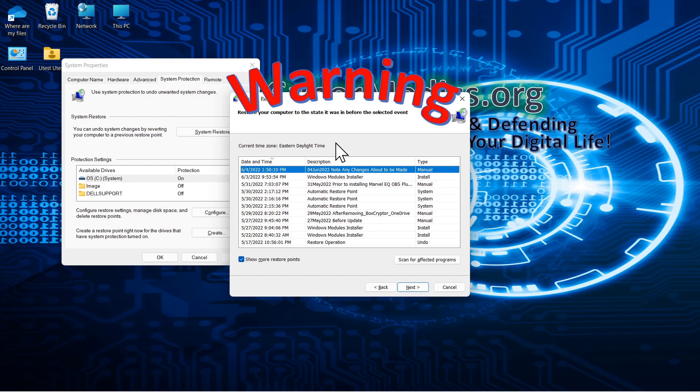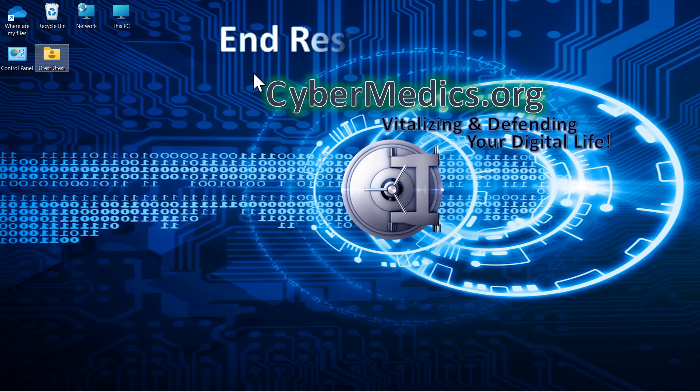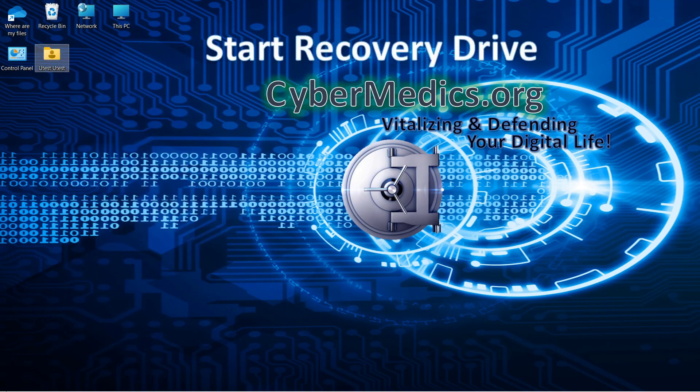And before you restore, a little word of warning that even though you have a restore point, when you go to restore it, it could corrupt your Windows operating system. So there's no guarantee that it's going to come back in an operable form. That's why it's important that we go to the next step, which is how to create a recovery drive.